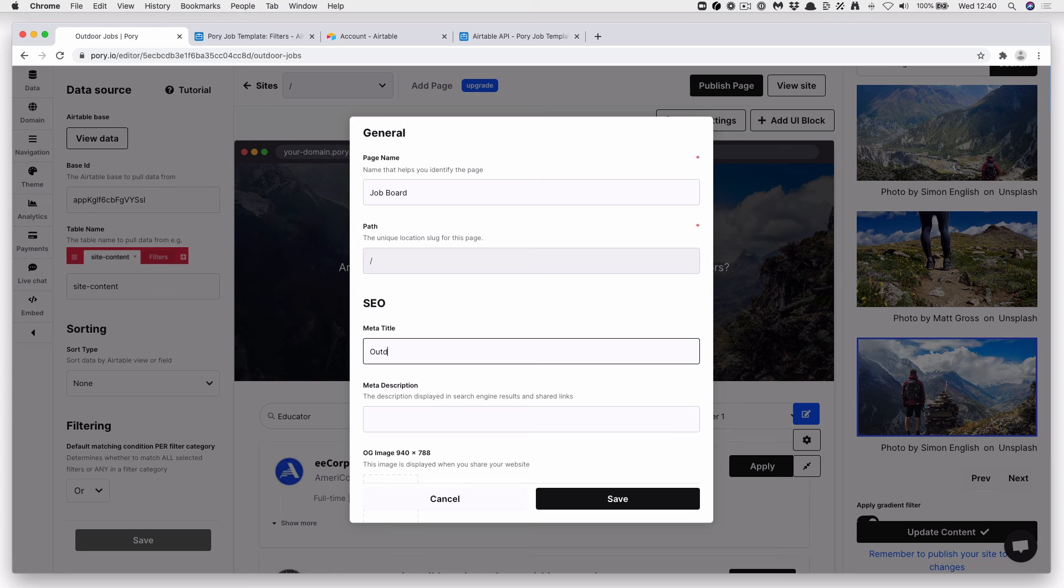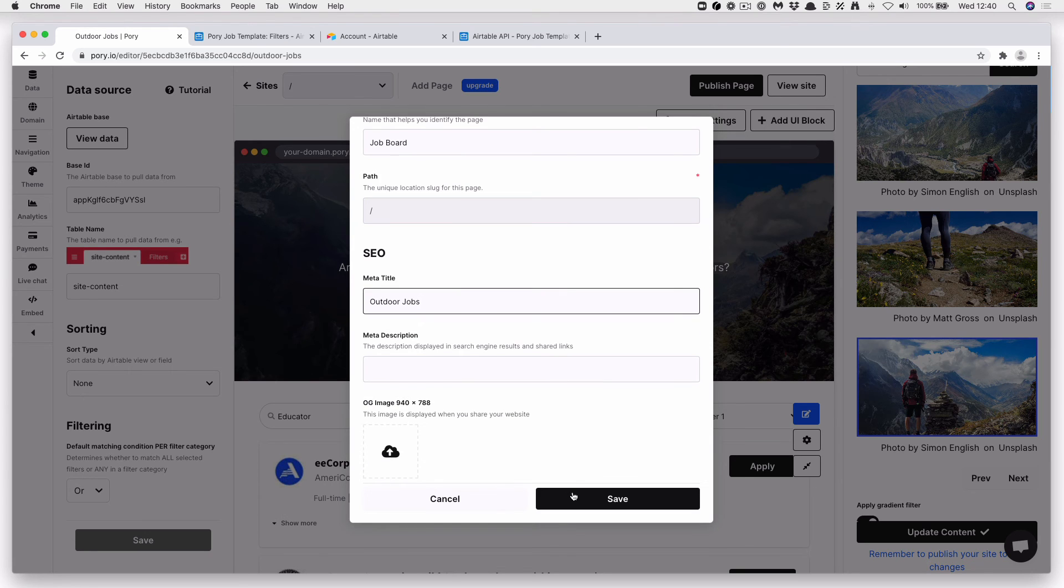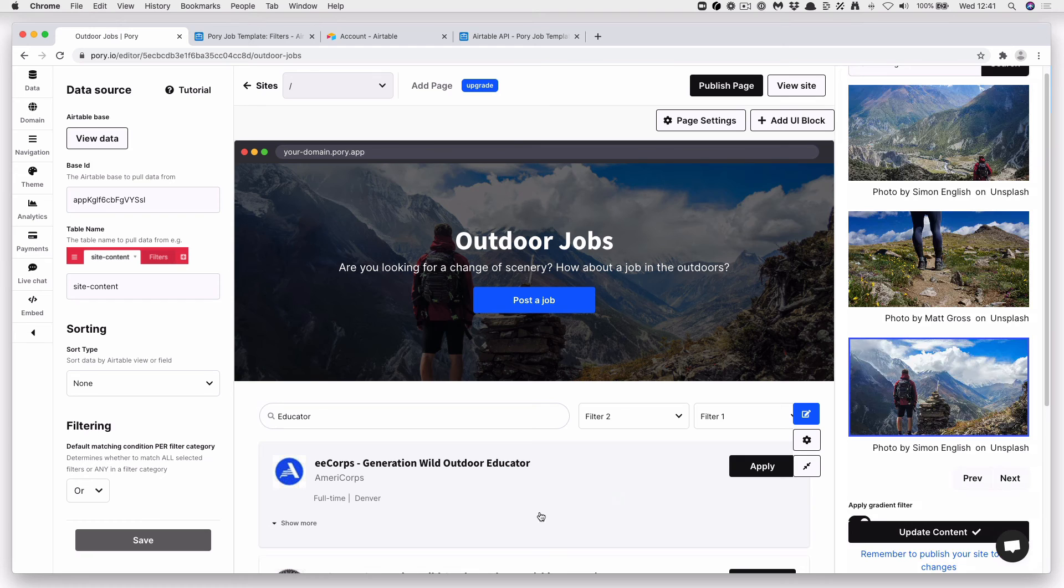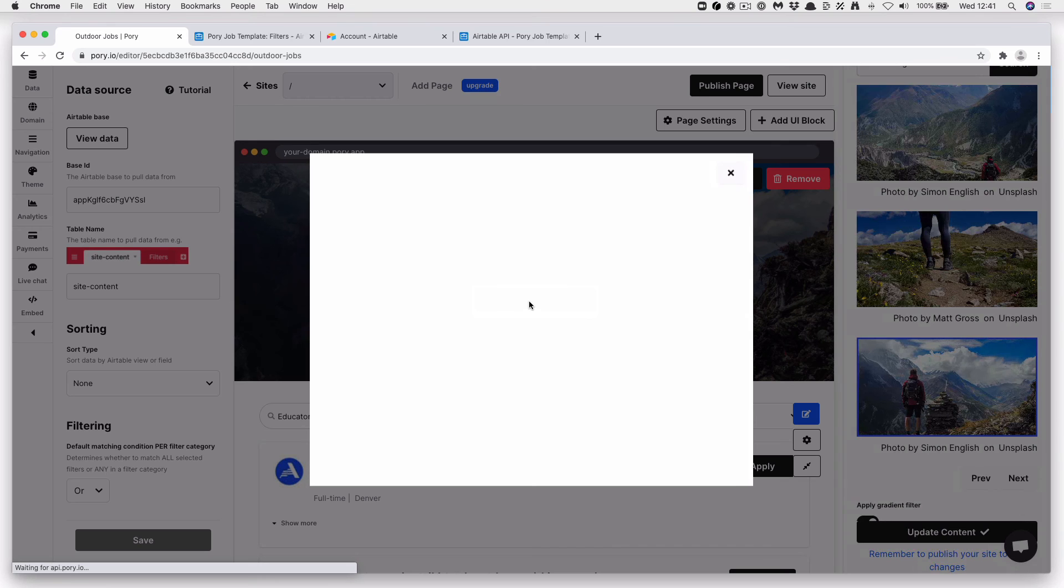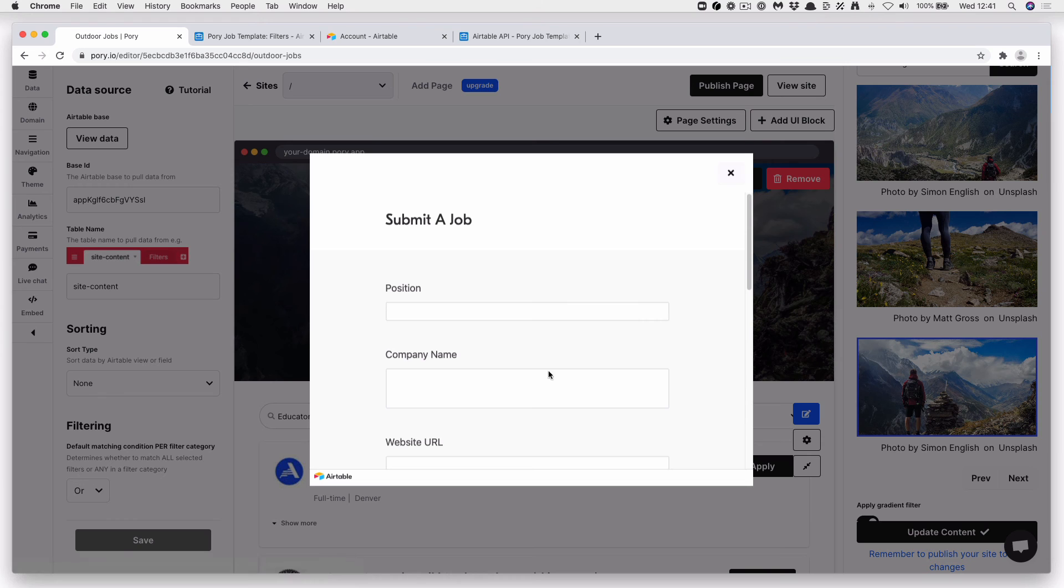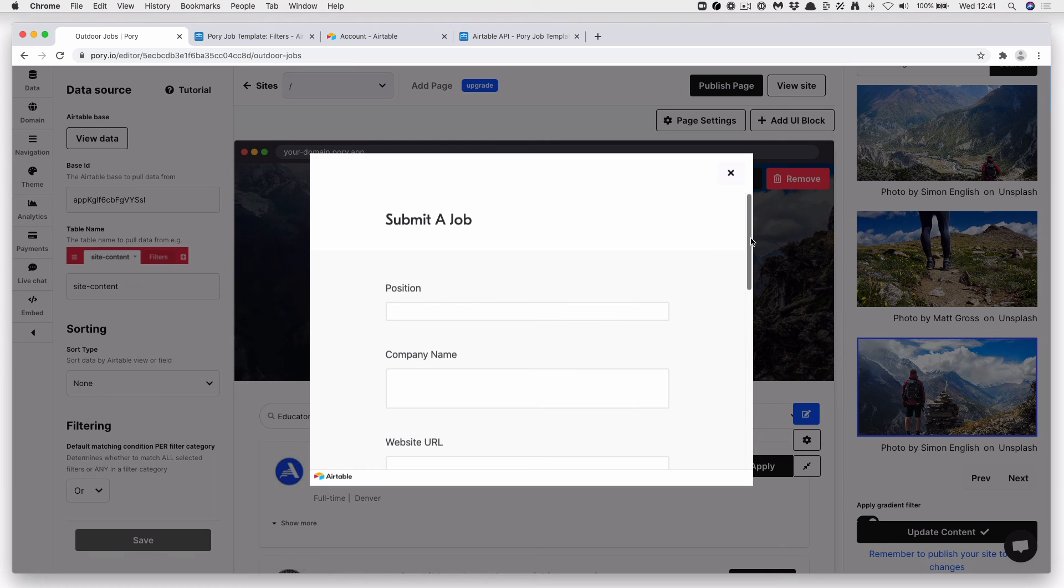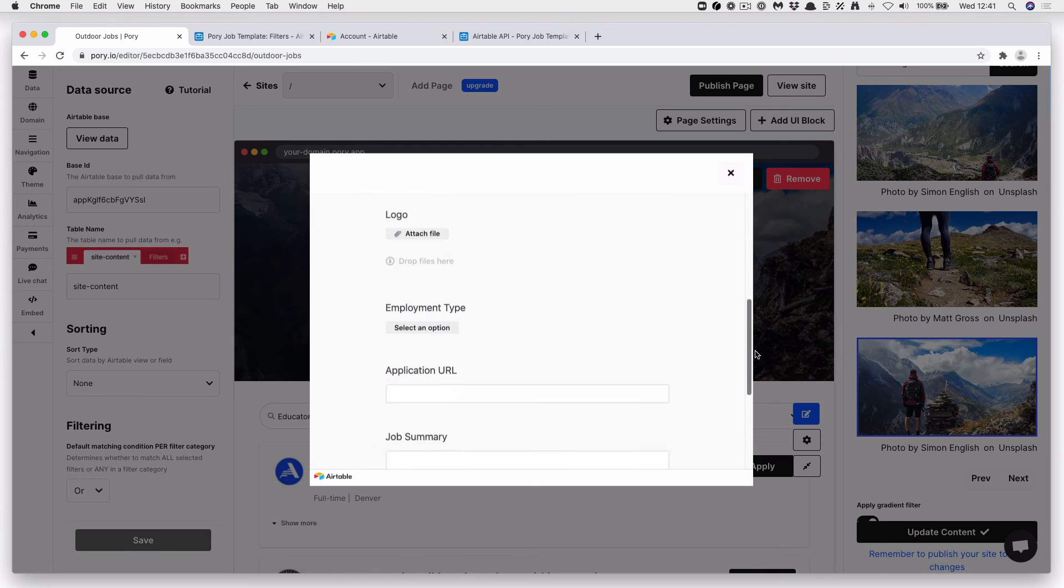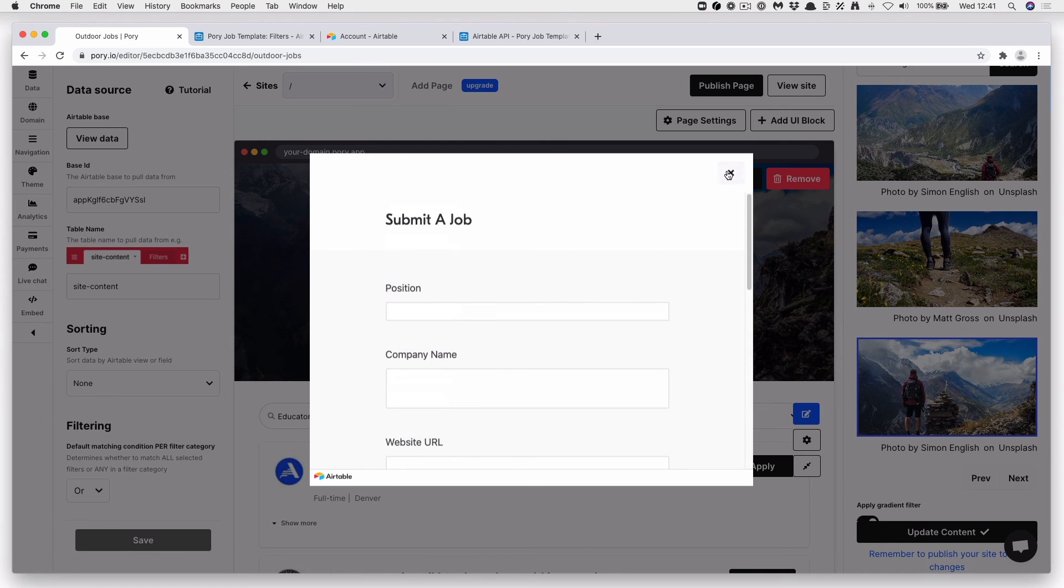Let me call this. Okay. You can see that the post a job comes up with an Airtable form. So if anyone wants to submit a job, you can do that here.